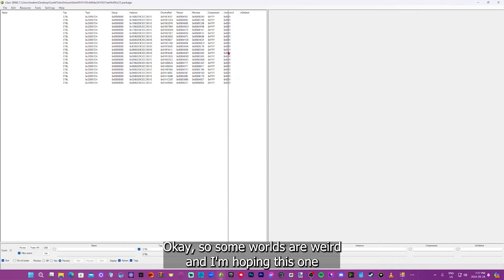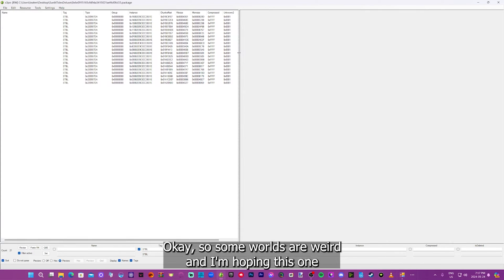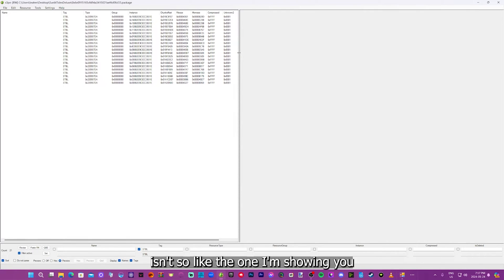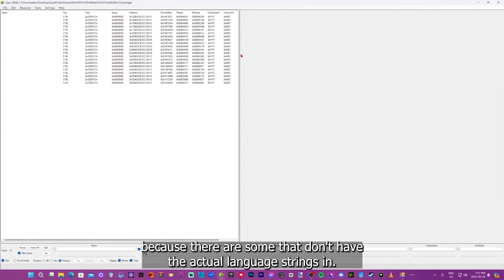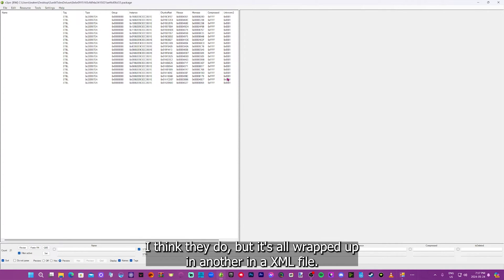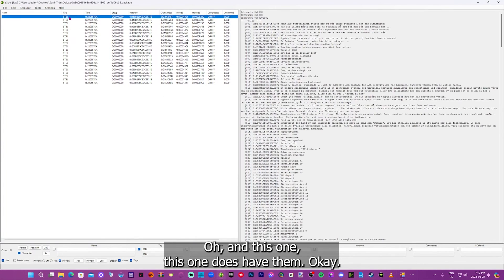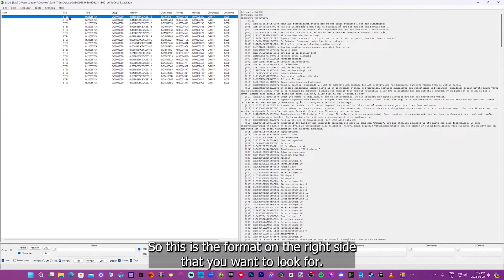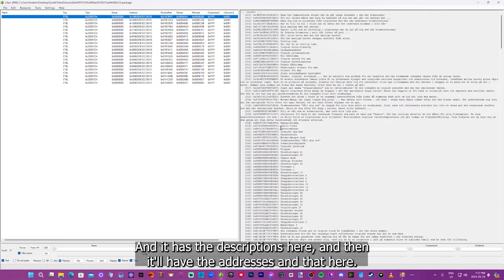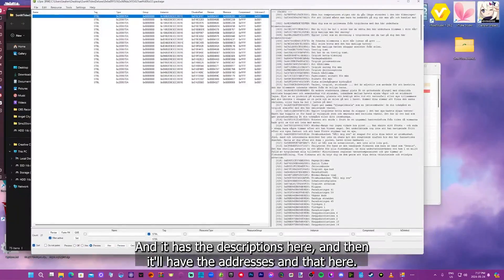Some worlds are weird. And I'm hoping this one isn't. So like the one I'm showing you, because there are some that don't have the actual language strings in. I think they do, but it's all wrapped up in another, in an XML file. But they're not separate like this. And this one does have them. So this is the format on the right side that you want to look for. And it has the descriptions here. And then it'll have the addresses in that here.